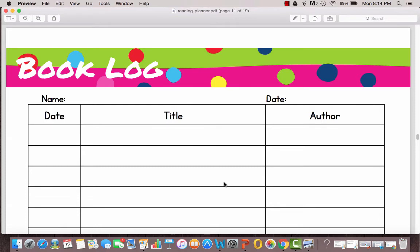The next one would work well for individual children or even if you just want to log all of the books that you read aloud to your family. So read alouds, this sheet would work really well for that.